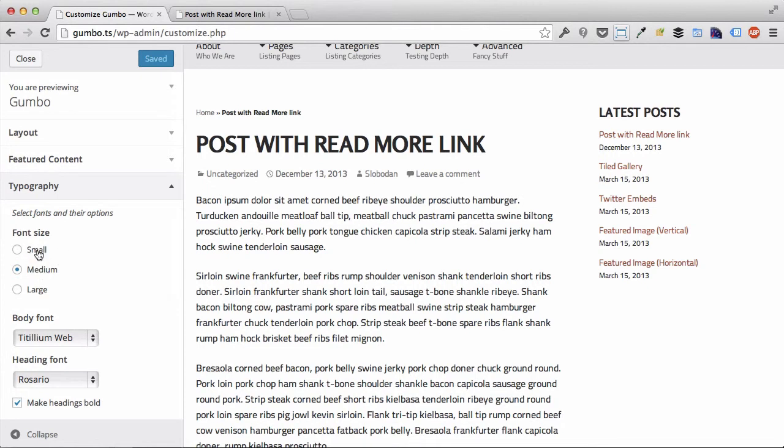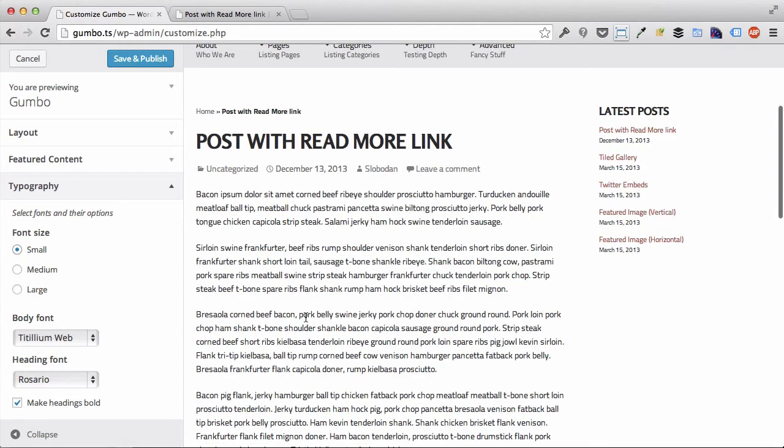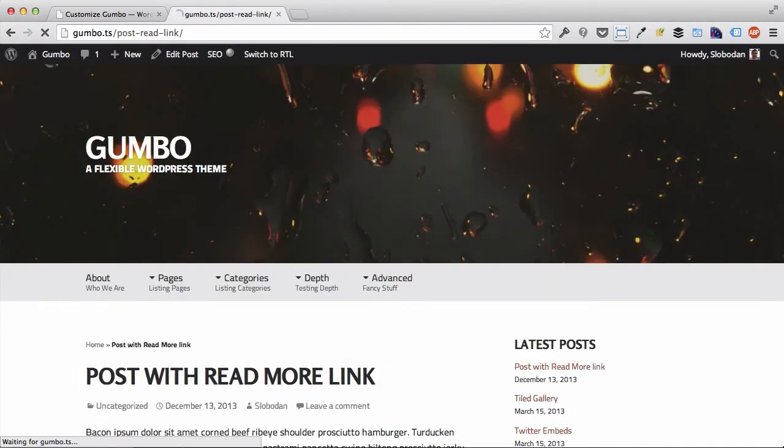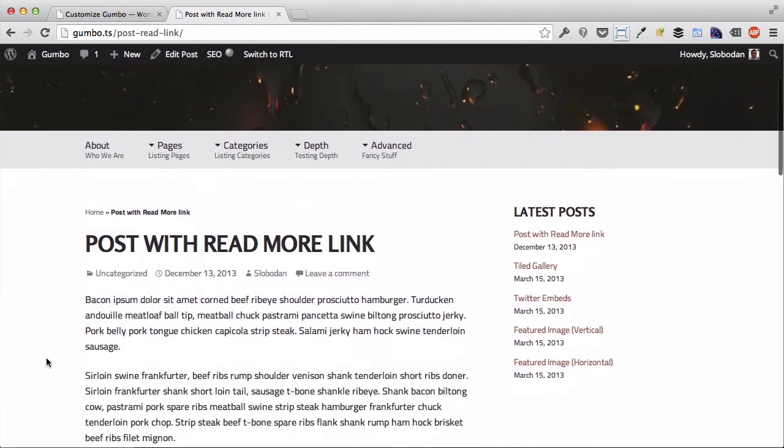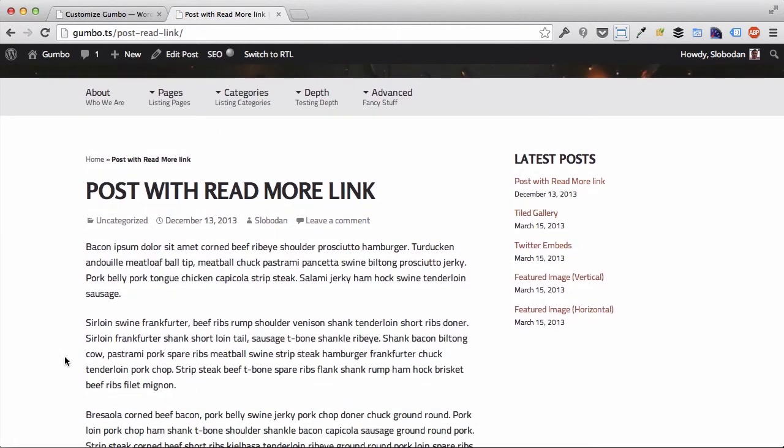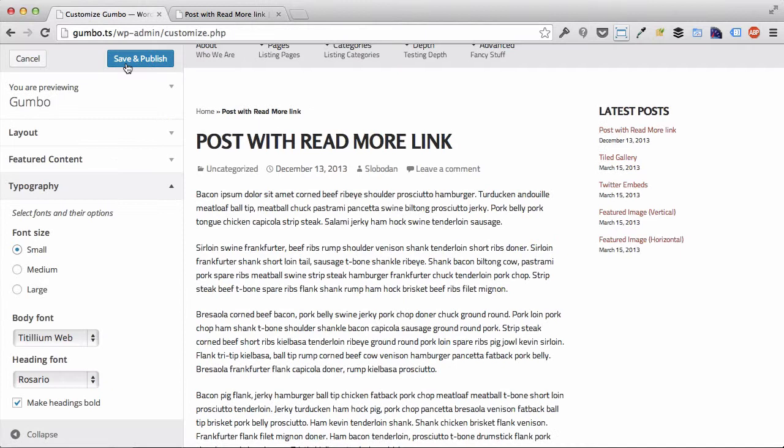We can change that to small or large. Let's take a look at what small looks like. What's very important is to know that these changes, until you save and publish them, will not be visible to your site audience. So if I refresh this post, it still has medium font size. But if I save the options now, the fonts will be smaller.